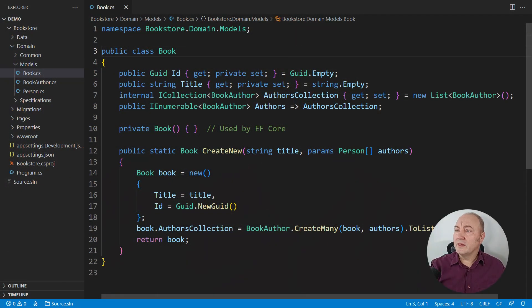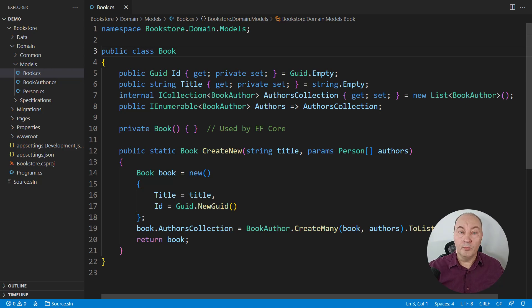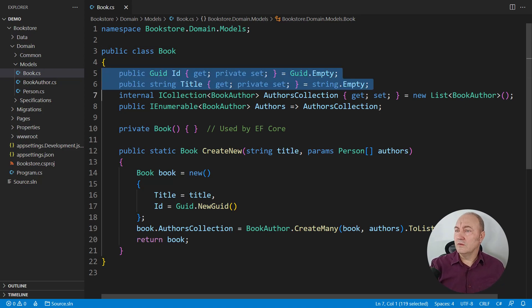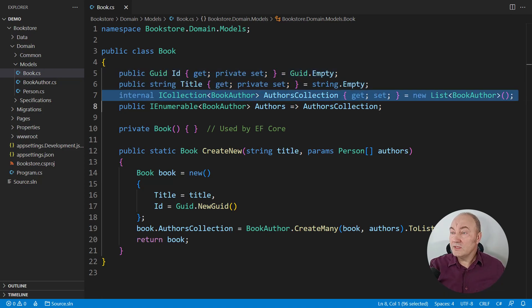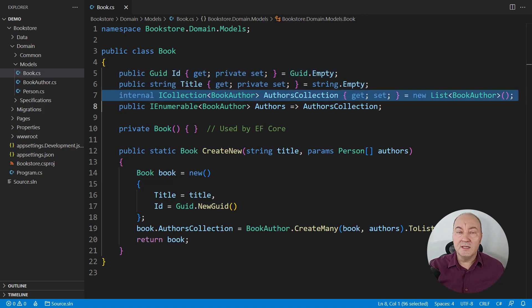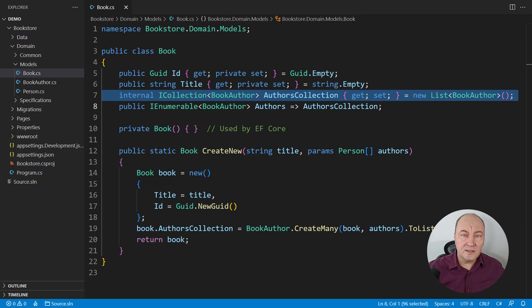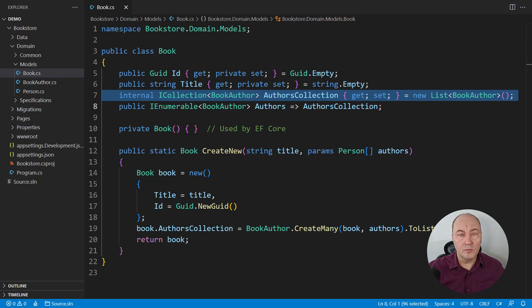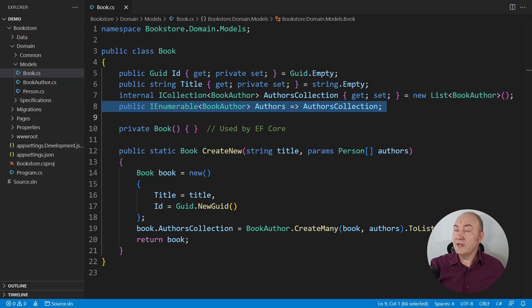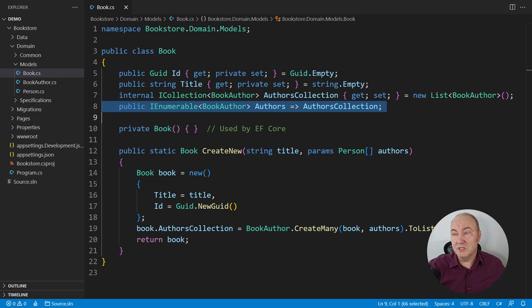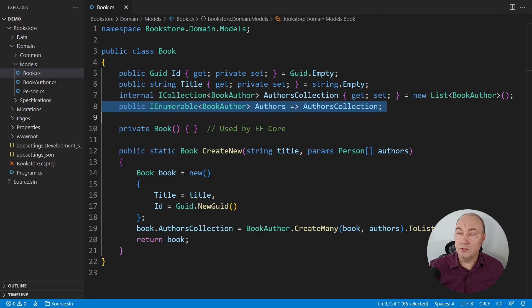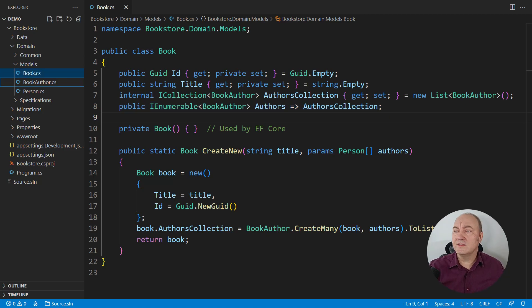This is the demo application modeling the bookstore. And this is the book model. These two fields, identity and the title, are populated from the database. And so is the collection listing the authors. But it is internal. It is not meant to be used by the consumers of this model. For public use, we have this sequence. So everybody should use this sequence publicly and display the authors or navigate or do whatever they do with book authors.